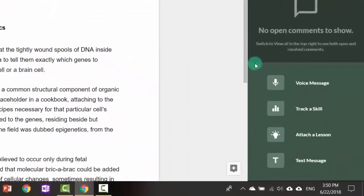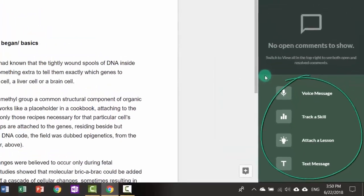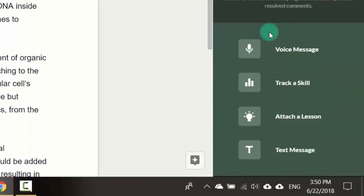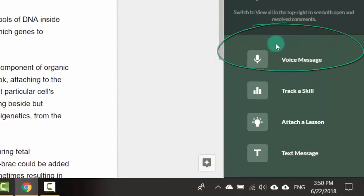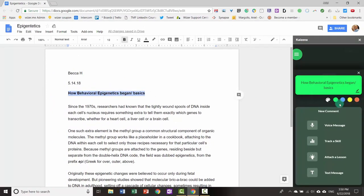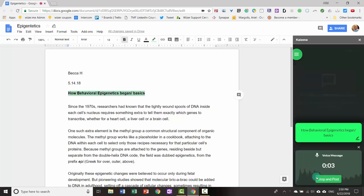Kaizena offers four methods of leaving comments. The first method is a voice message. Select the content for which you wish to leave a message. Notice I can change the color of the highlight. Then press the microphone icon to leave a voice message. Click stop when you're finished.